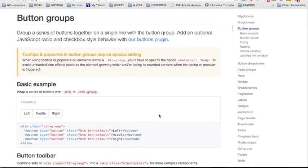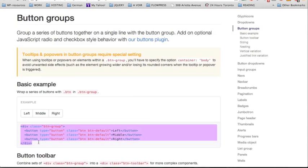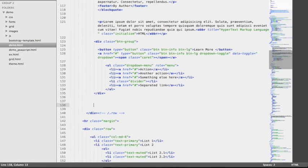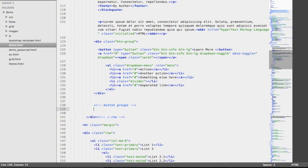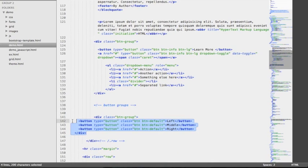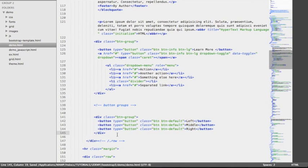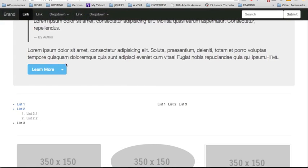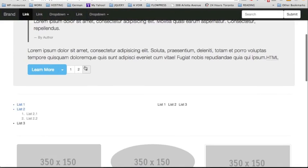Coming next we're going to look at button groups. Button groups are a series of buttons placed together on a single line, and that's pretty straightforward. We're going to start with the basic example and copy the corresponding markup, then paste this code in our source code right after the split button group example. By pasting this code we can have a button group with several buttons inside, and for this example I'll change the labels to one, two, and three. After reloading we can see our button group.